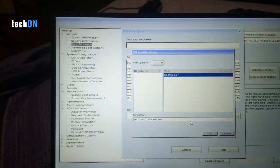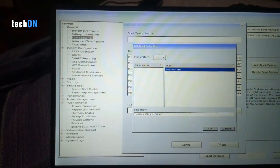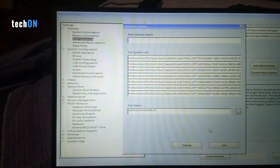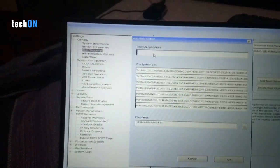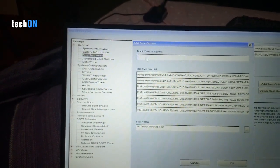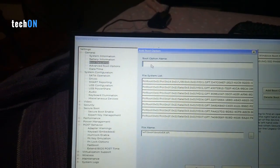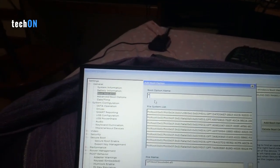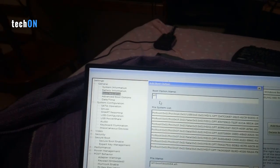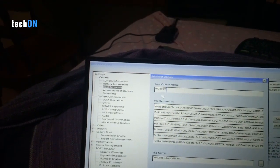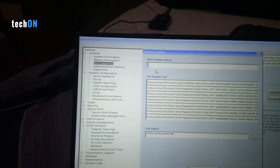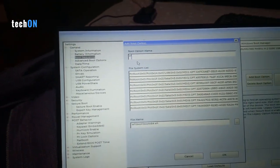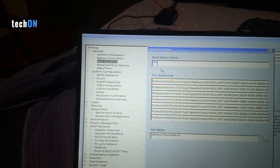Now put a boot option name. You can just type the complete path: EFI\Boot\Boot\X64.EFI.